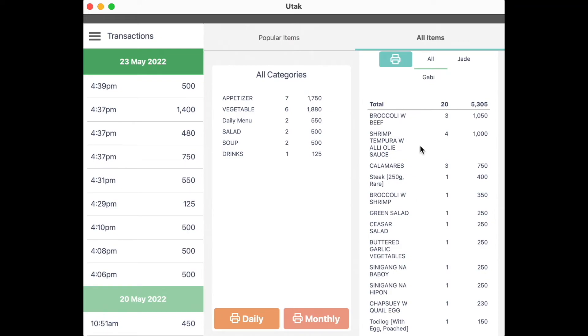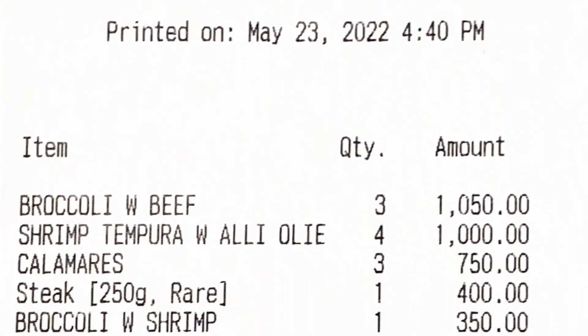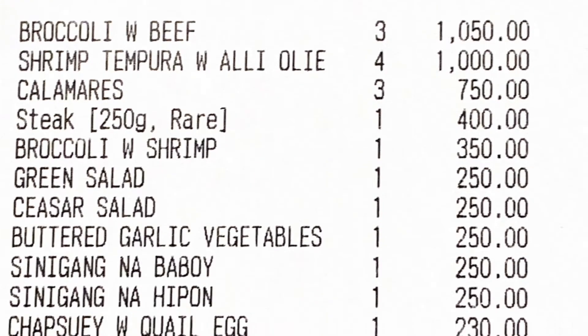On the right side, you can print out the sales summary for that day by selecting the print icon.